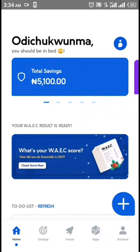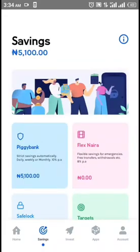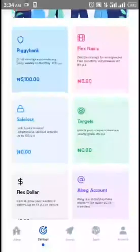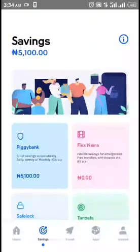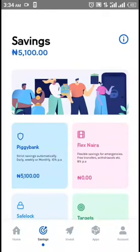On the bottom menu here you have Home, Settings, and all of that. You go to the Savings menu where you see Piggy Bank, Flex Naira, C12, etc.